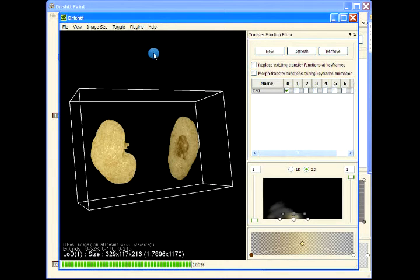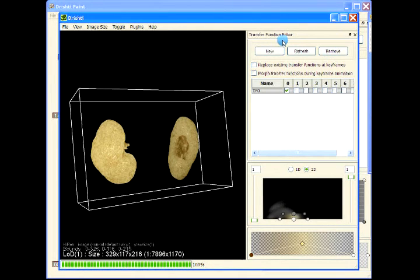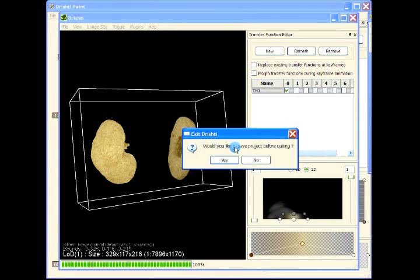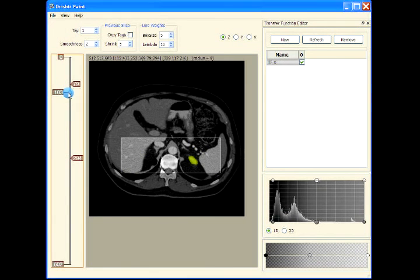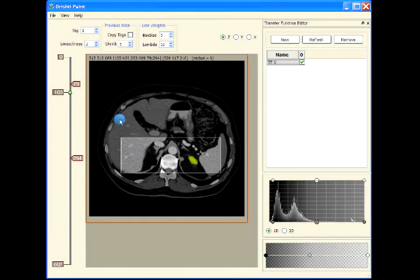So now we have extracted the kidneys. In the next video we will see how to extract the liver from the same data. This is the liver that we will extract in the next video.